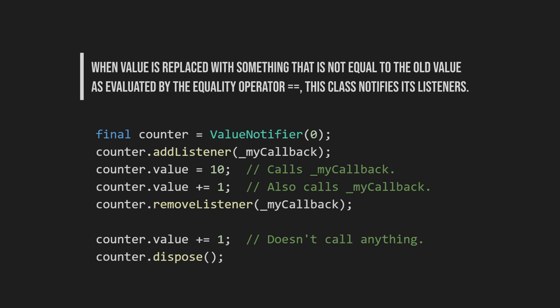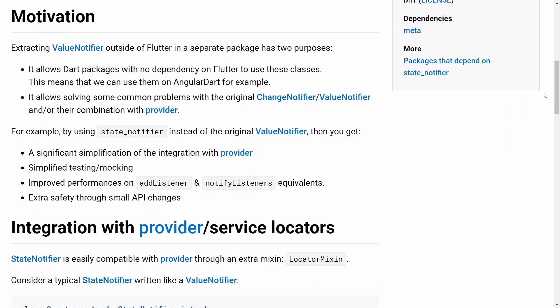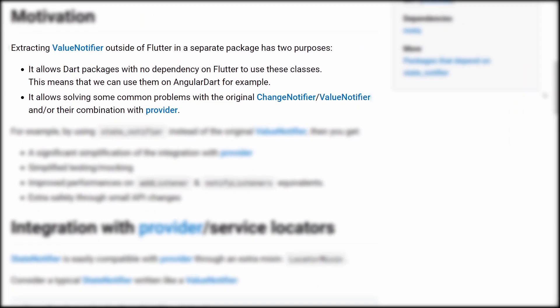As a quick summary, a value notifier is a change notifier that holds a single value. When the value is replaced with something that is not equal to the old value, this class notifies its listeners. So what is the state notifier package? State notifier re-implements value notifier outside of Flutter. Extracting value notifier outside of Flutter in a separate package allows dart packages with no dependency on Flutter to use these classes, and also solves some common problems when using change notifier and value notifier with provider. This second point — their combination with provider — is where state notifier truly shines.